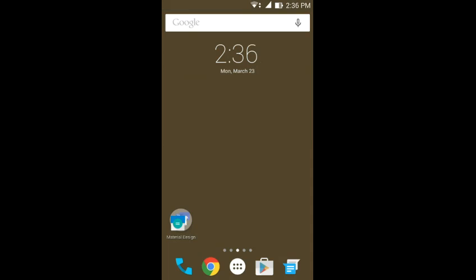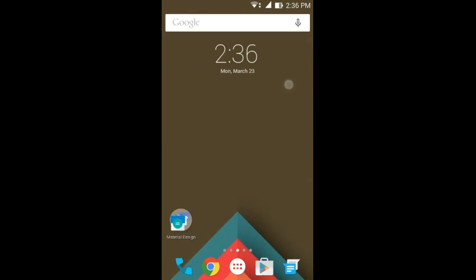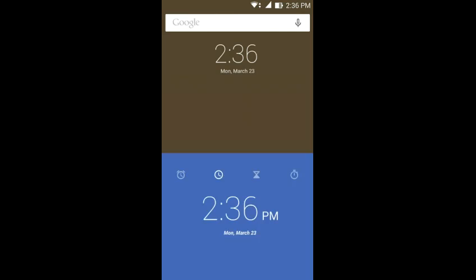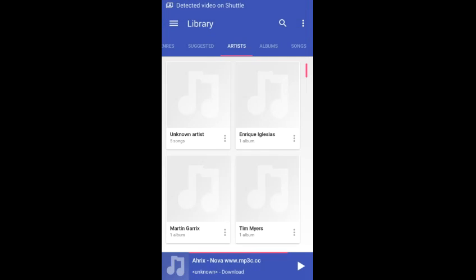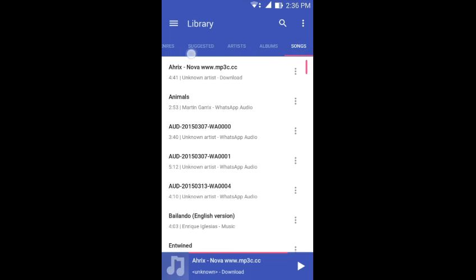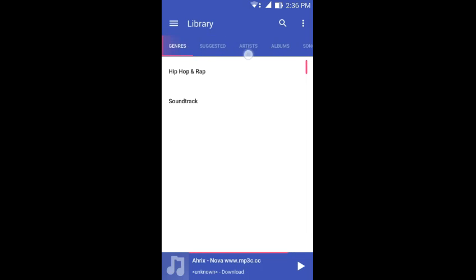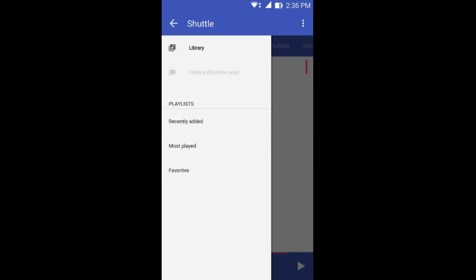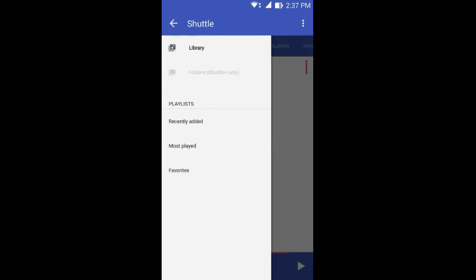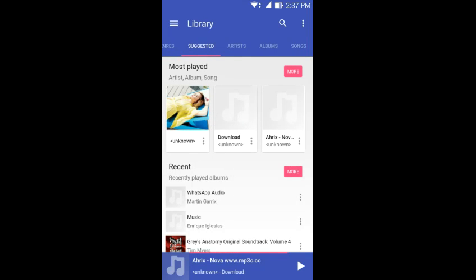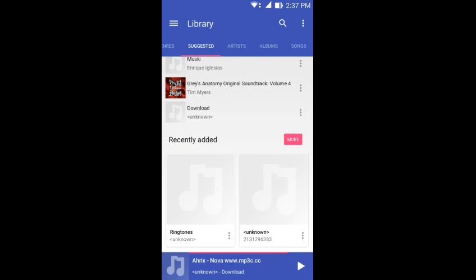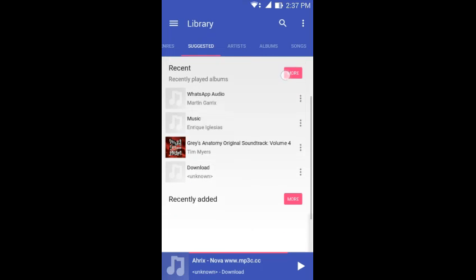Last or the fifth material design application is Shuttle Music Player. Shuttle Music Player is a music player with a material design look or theme. The thing is it's full material design and you can see it's basically like Google Play Music on Android 5.0.